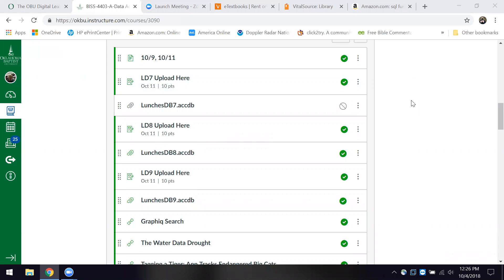When we move to the point of cross tabulations, a tool far better than Access would be Excel PivotTable, or some of the PivotTable applications or functions in commercial products like Oracle, SAP, SAS, etc.